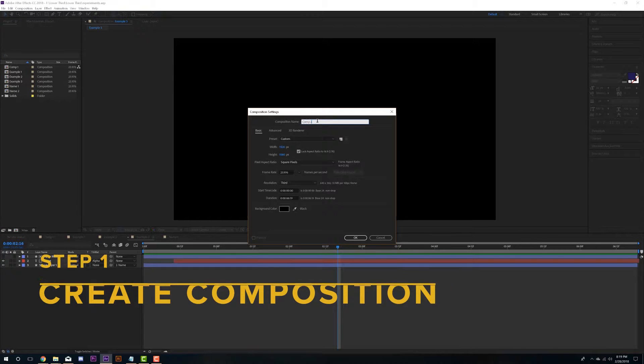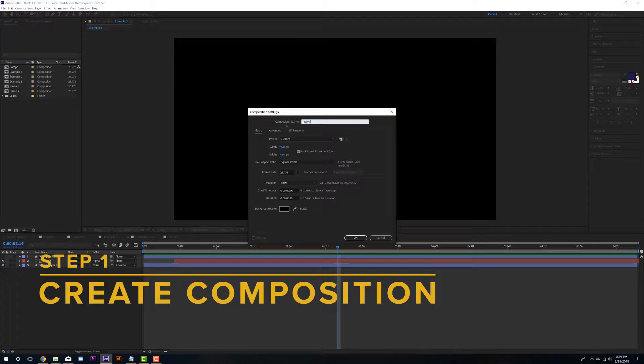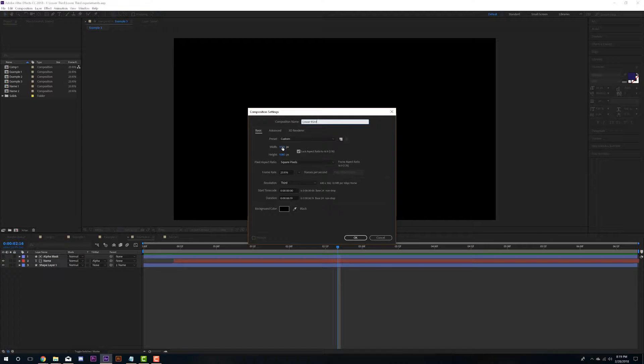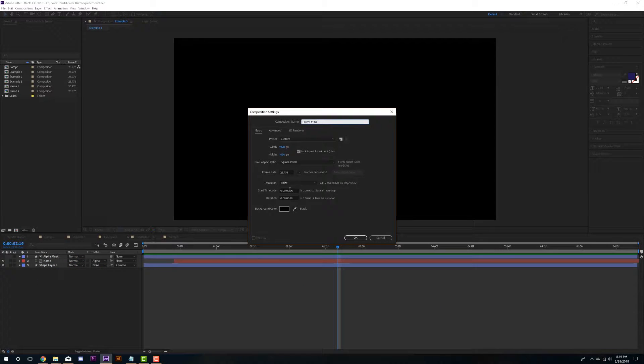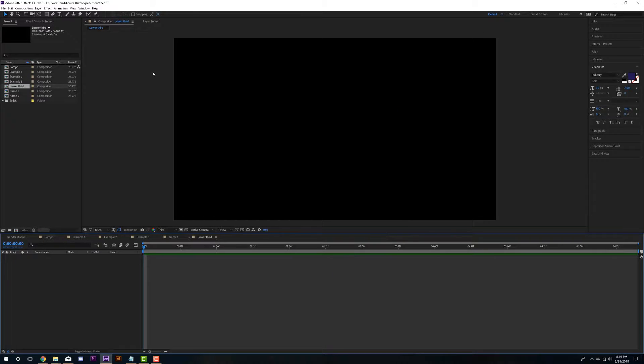So we're going to make a new comp. I'm just going to name this lower third. And I just have a normal 1920x1080 composition here. I have about 6 seconds long. So I'm just going to hit OK. So we have this blank composition here.